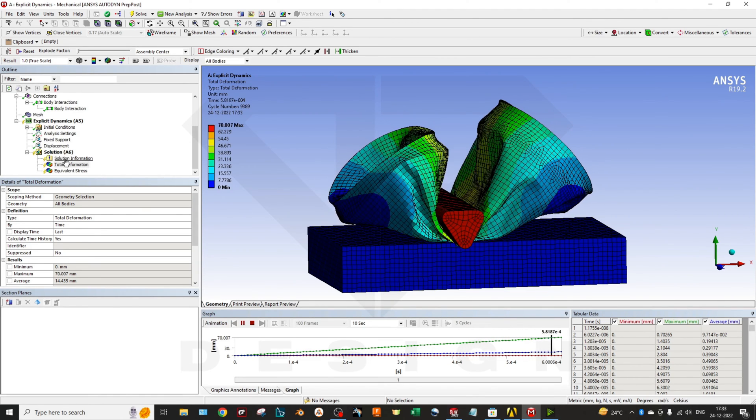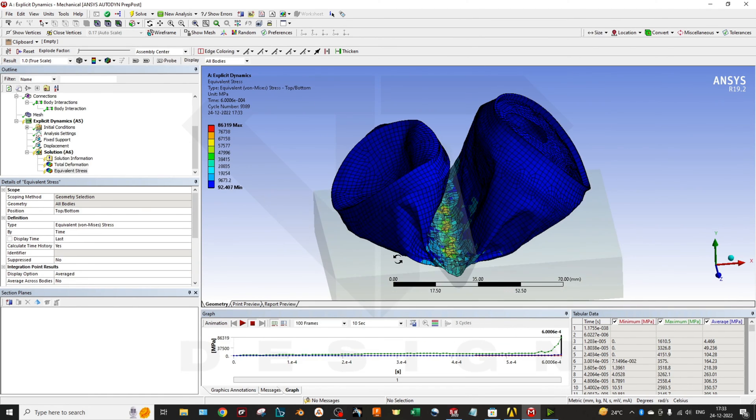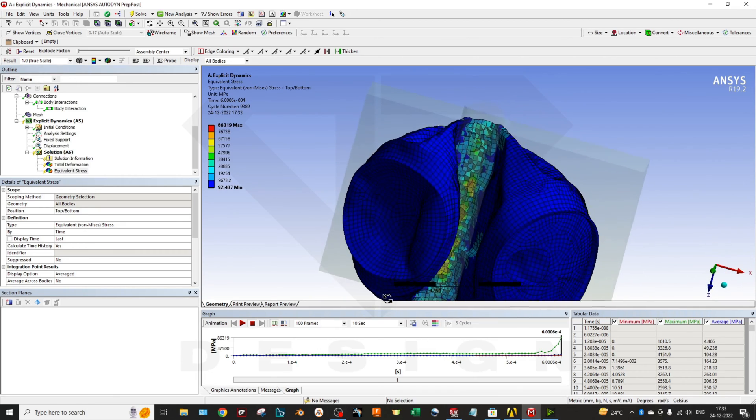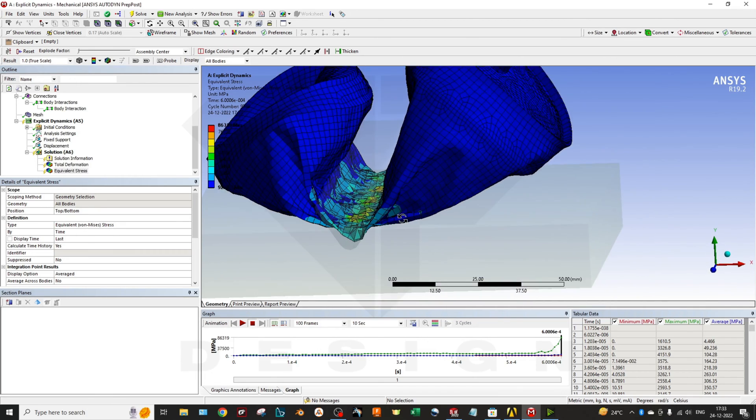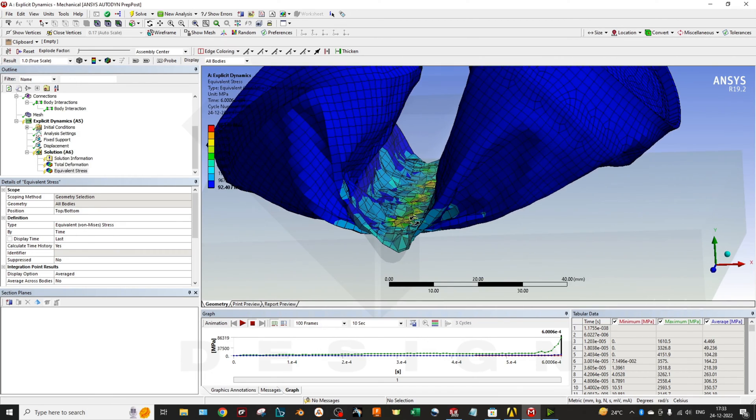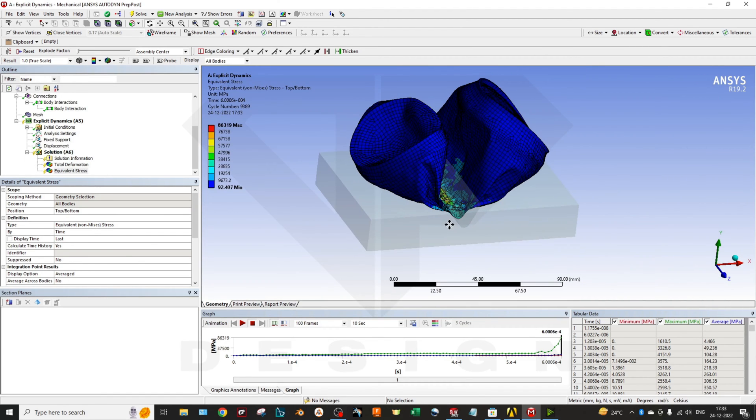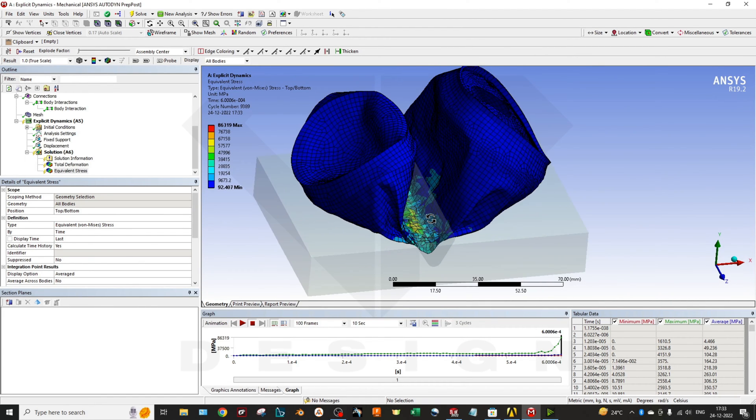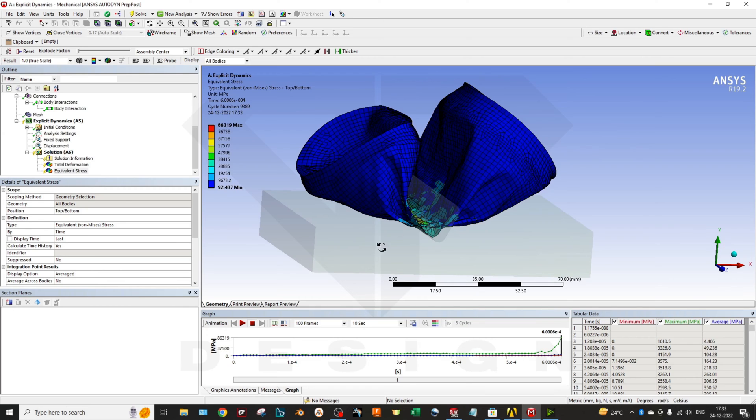You can click on the stress plot so you can clearly see how the stress is generating over the part. If you don't want to see the colors, you can click over here.